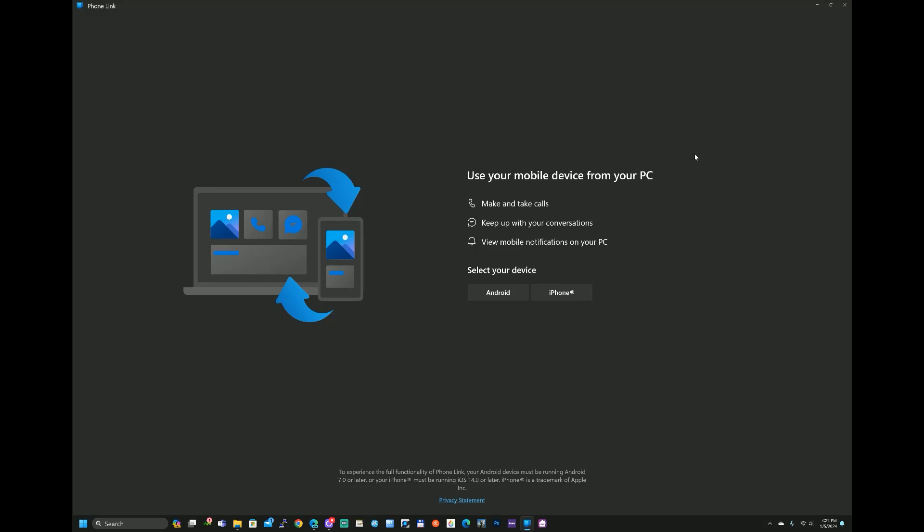Let's go ahead and we've opened up on our computer an app called Phone Link. This is from Microsoft. And so what we're going to do here is link our mobile device, whether or not that is an Android or an iPhone.